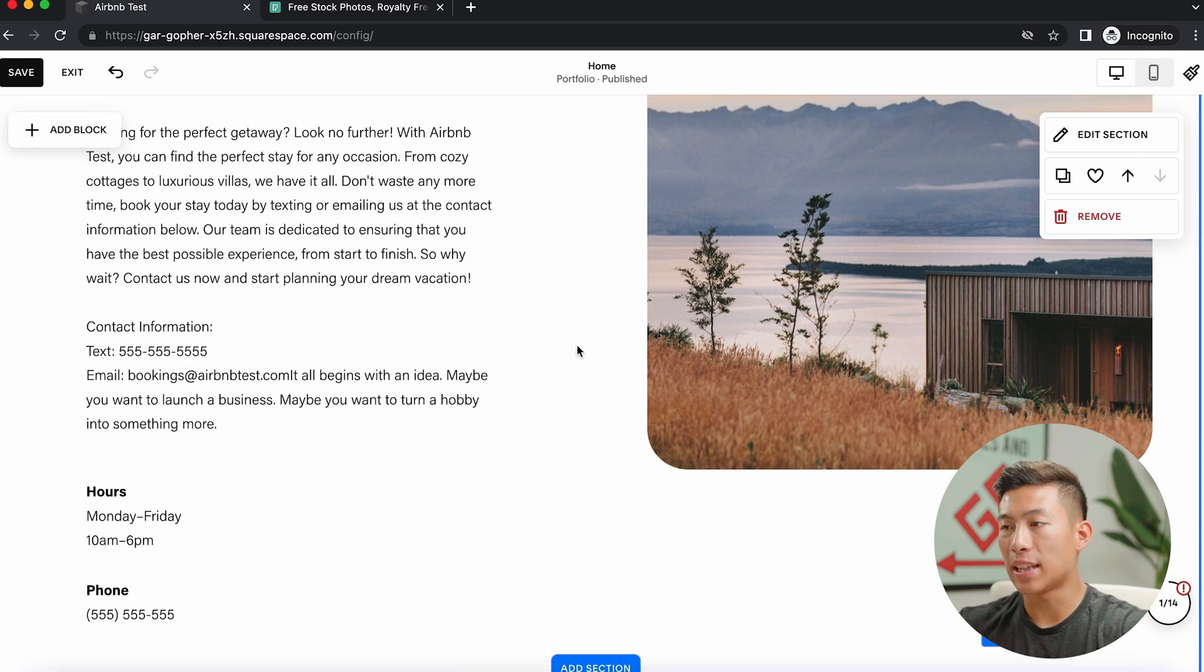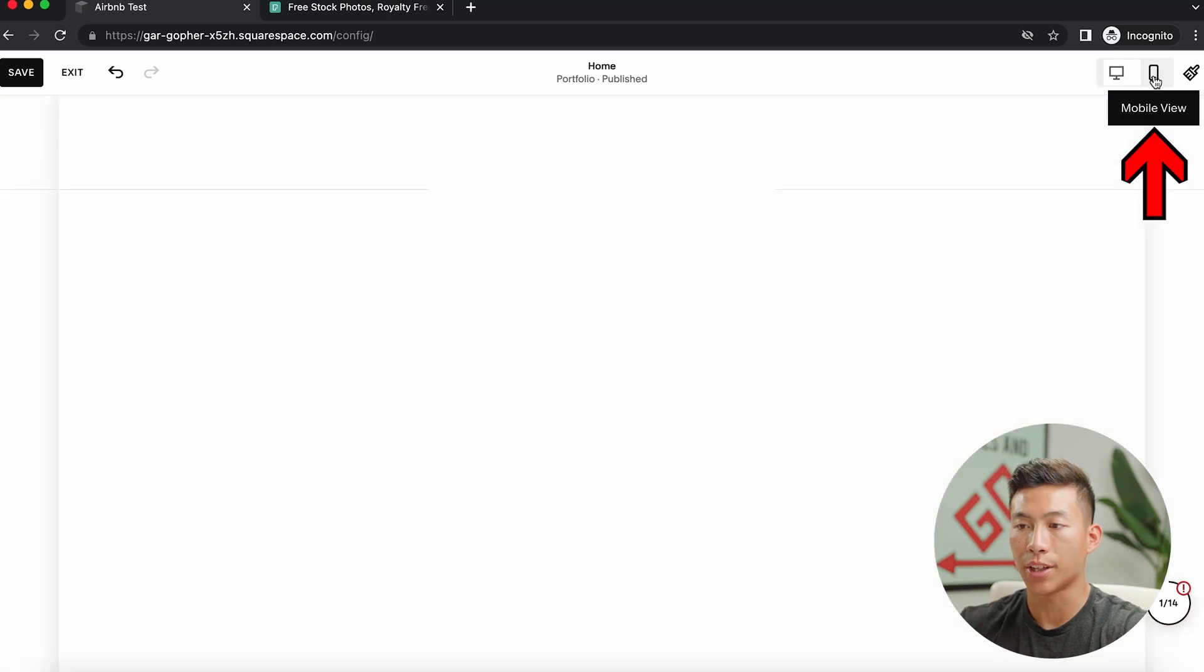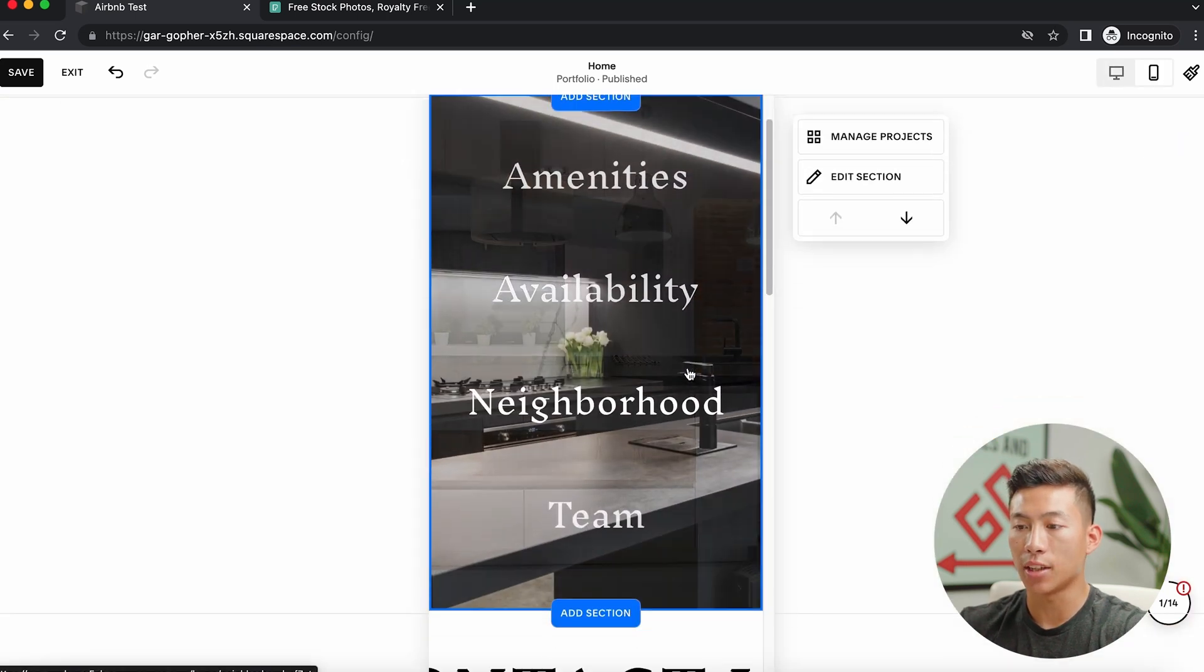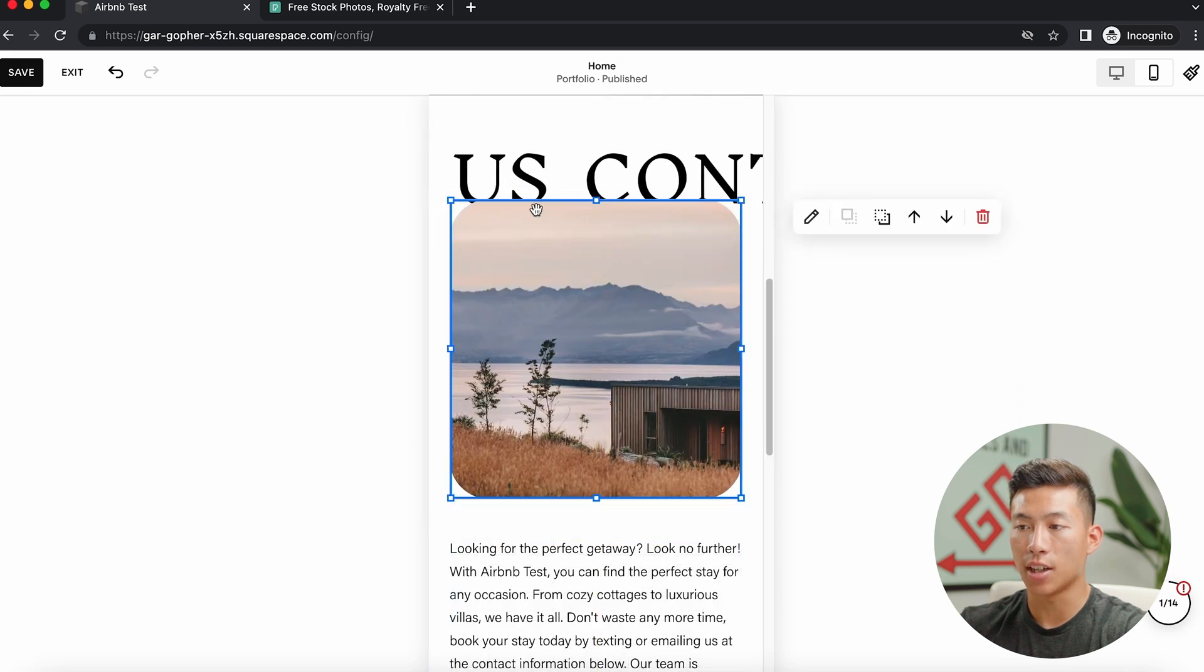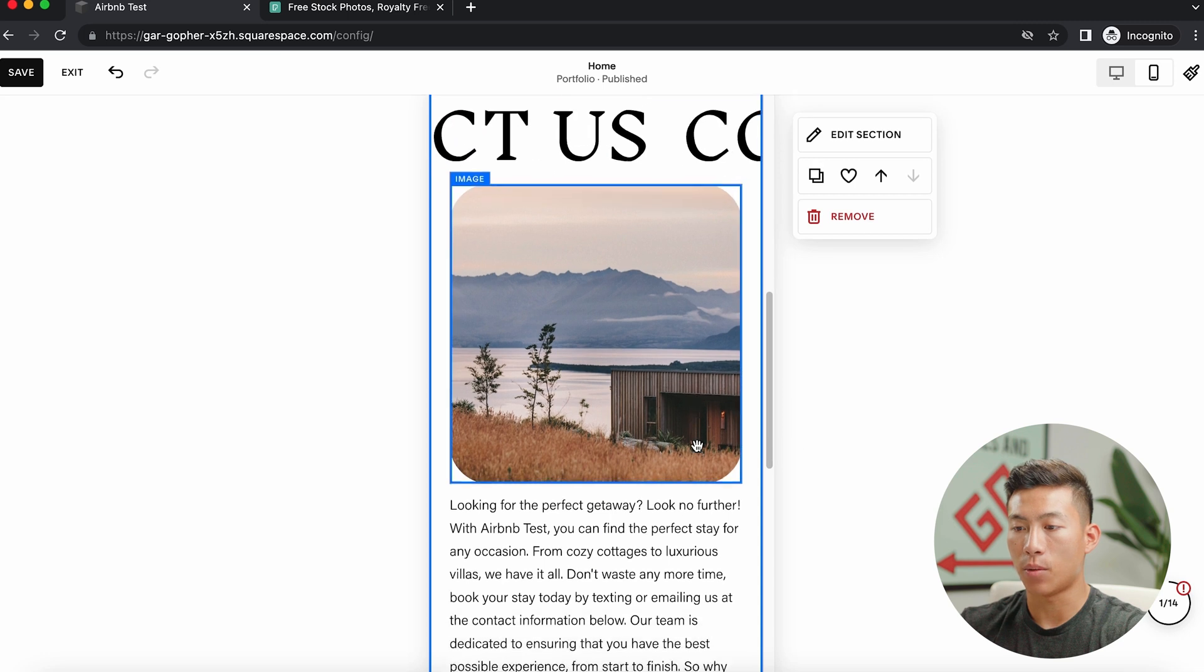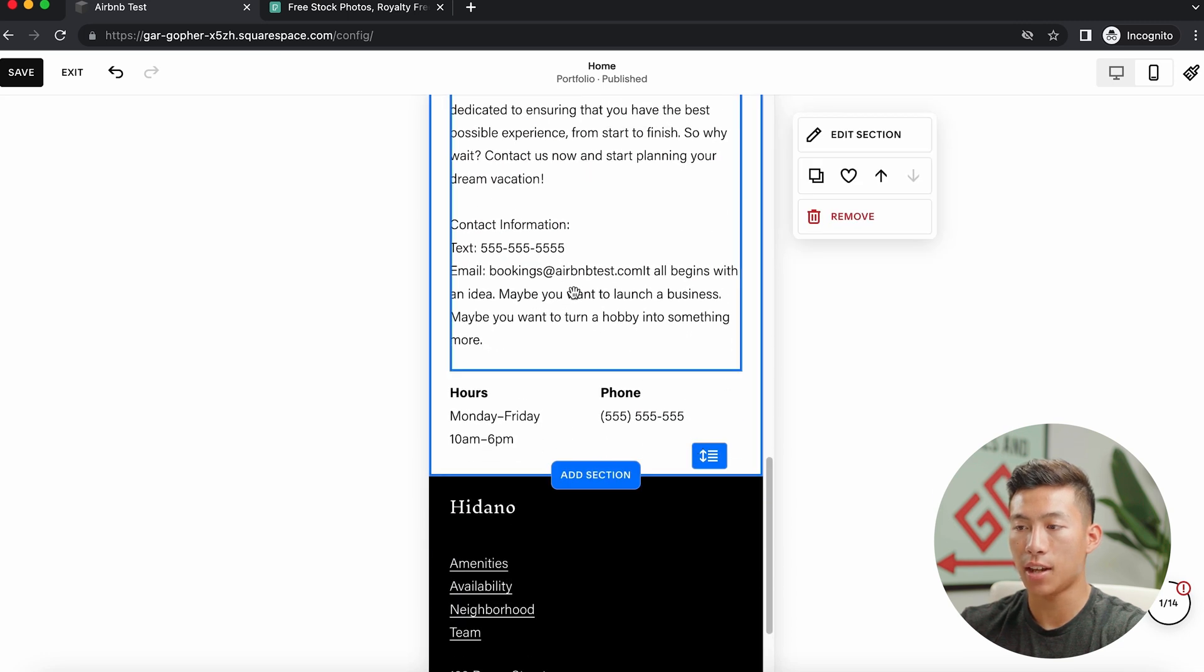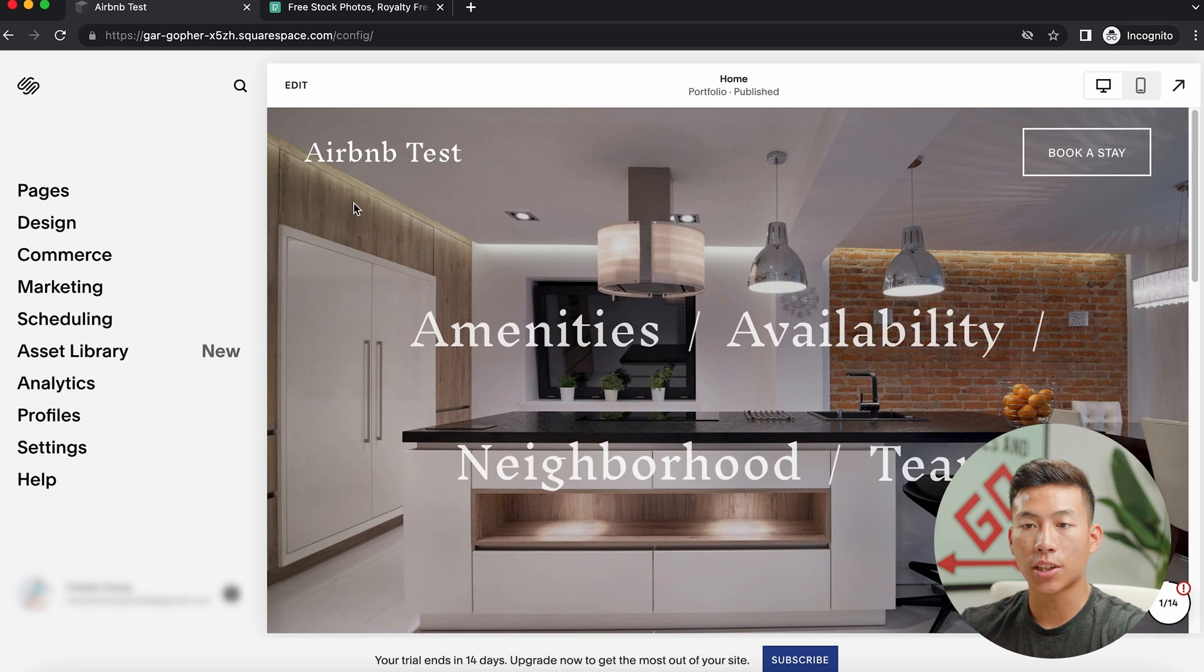I would say that the last thing that you guys should do before publishing is going to mobile view right here. And then just making sure that everything is good to go on your mobile view. So as you guys can see, the image right here is a little bit high. So if I want to move it down, I'll just click and drag it. And if I want to change any of this stuff, I can. And then once I think it looks good, I'll just click on save right here.